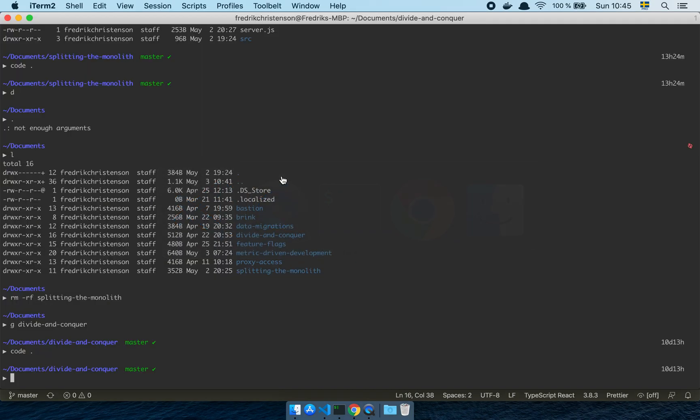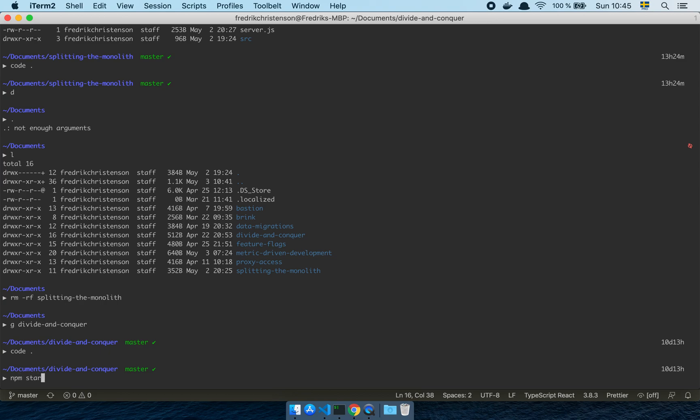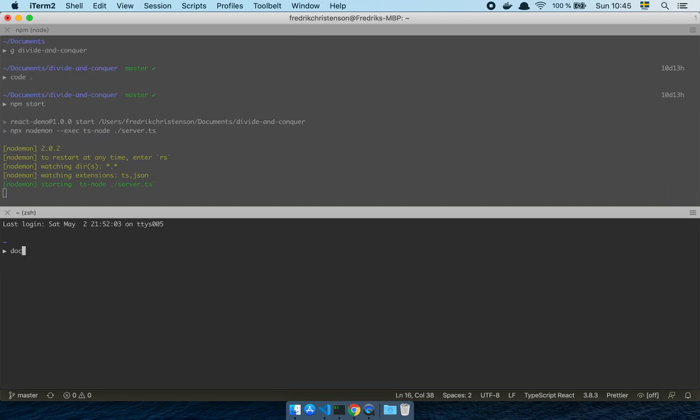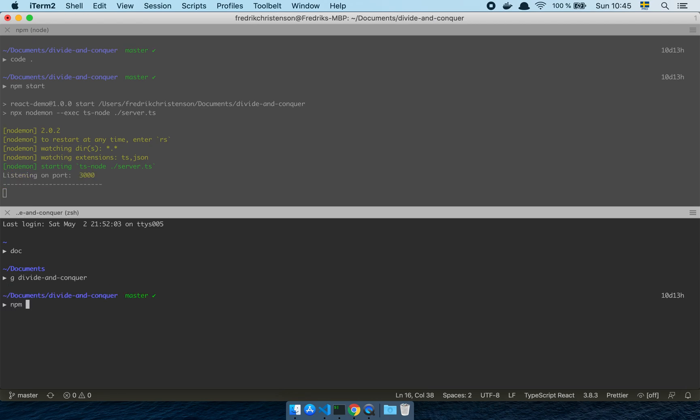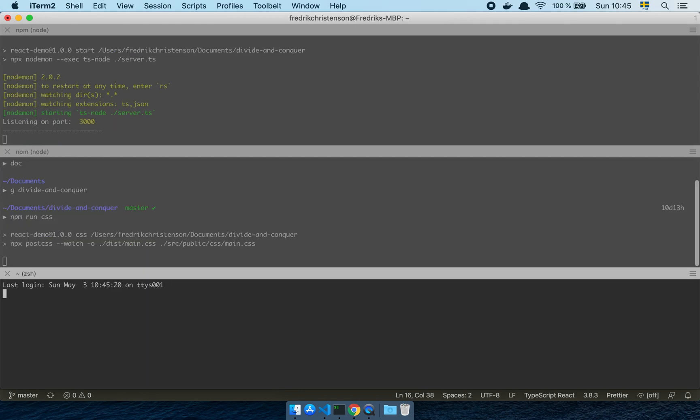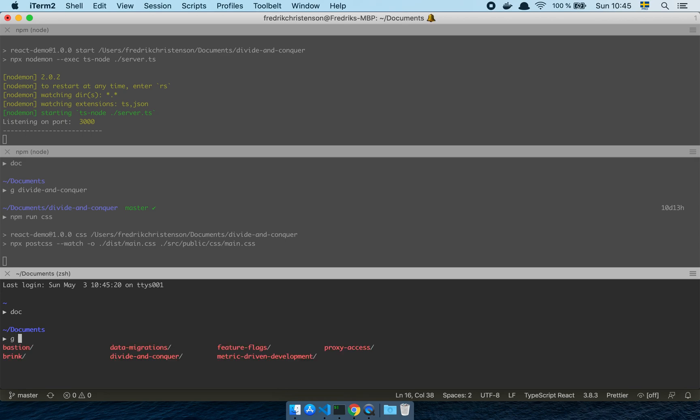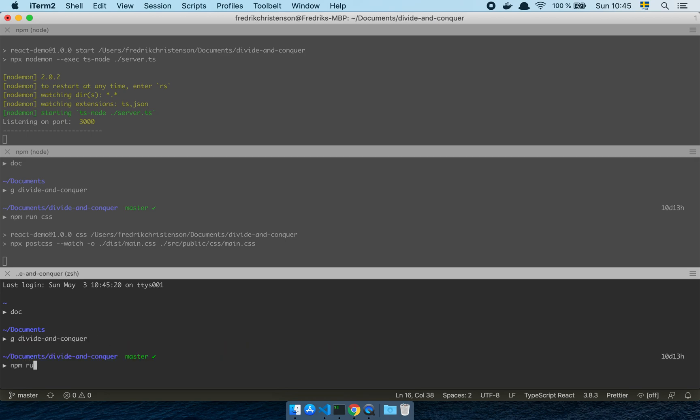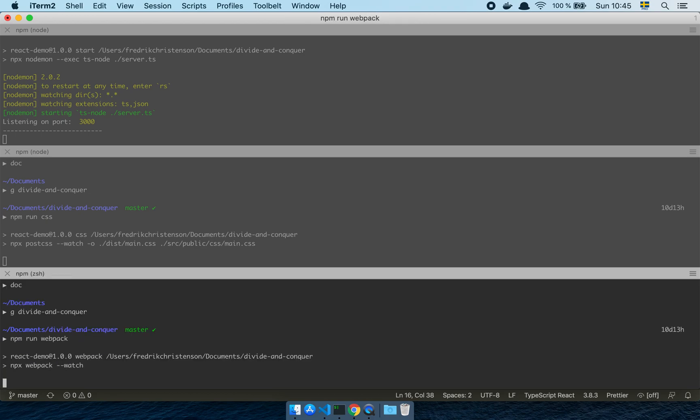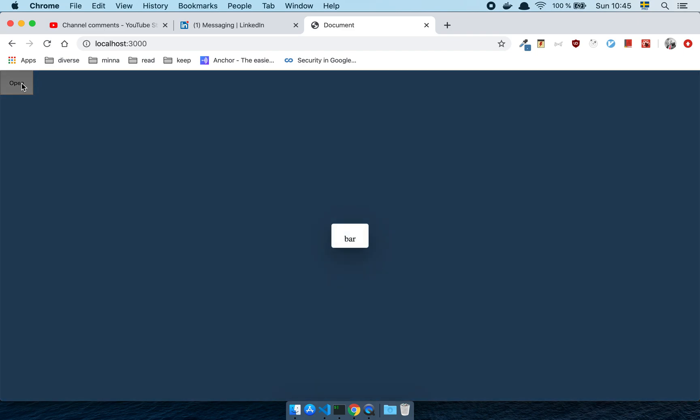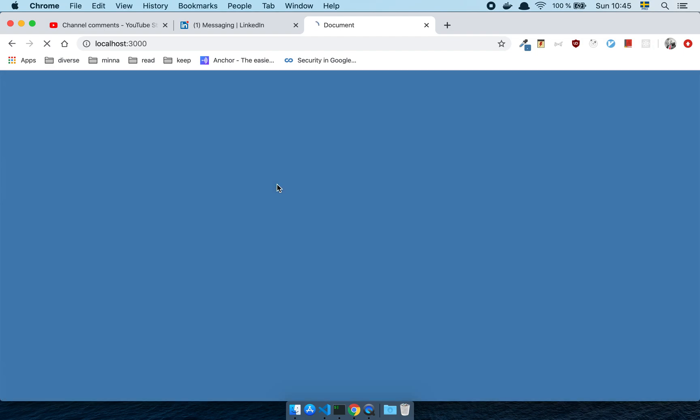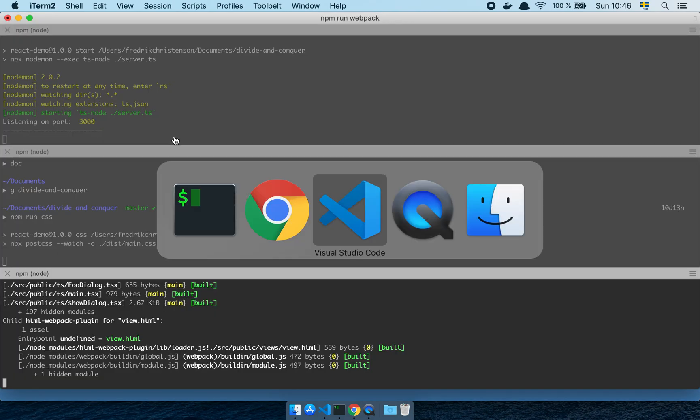So if I go and I start up all of this stuff, which I should have done before I started recording, I now noticed, but hey, that's me. So if I go and I start, go into the divide and conquer, npm run CSS, and then go into divide and conquer, npm run webpack. Let's say localhost 3000 and here is my amazing application. If I click open, it shows this dialogue bar and that is the whole story. That's all it is. It just shows a dialogue.